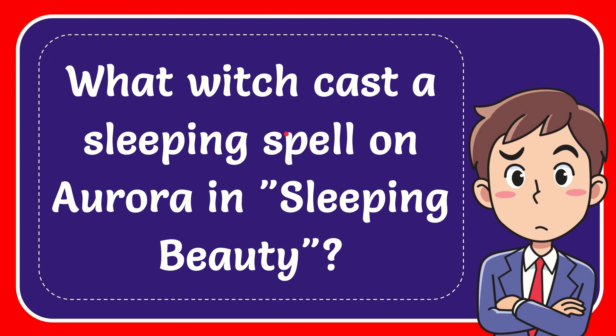In this video, I'm going to give you the answer to this question: What witch casts a sleeping spell on Aurora in Sleeping Beauty?